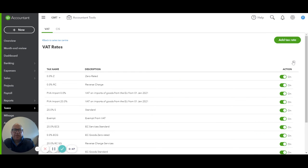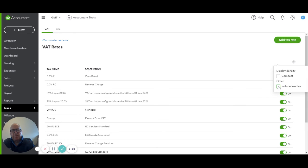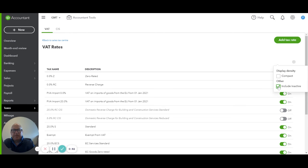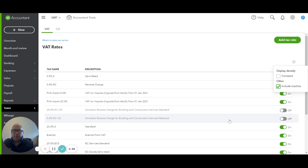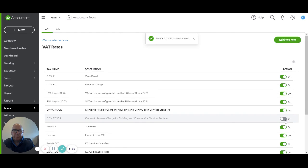Once we've got to edit the rates, we hit on the COG again, include inactive rates. And we'll find there are two domestic reverse charge rates here that are inactive: 20% and the 5% rate. So we're going to switch both of those on.